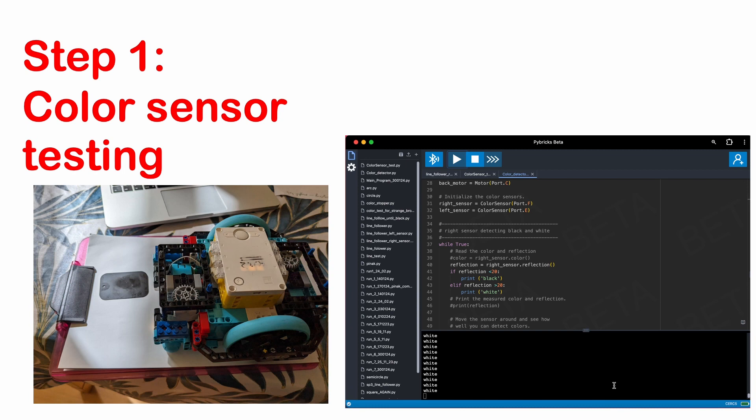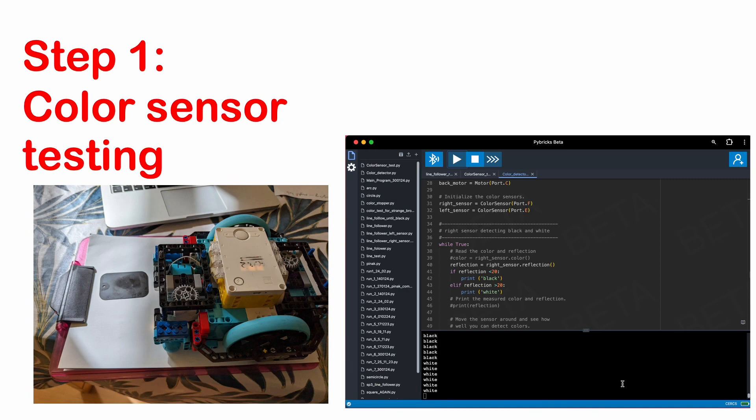Here, you can see that each time I move the black square below the colour sensor, it detects that change in colour from white to black.